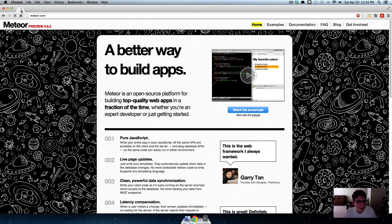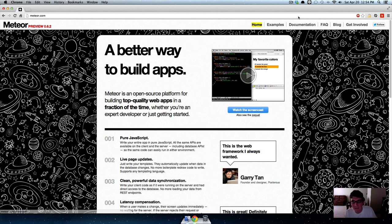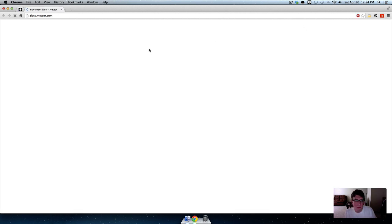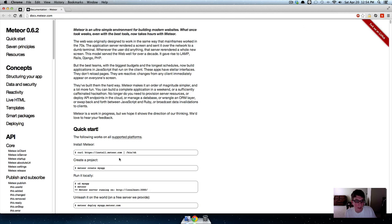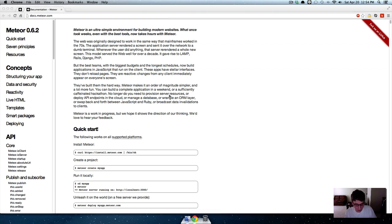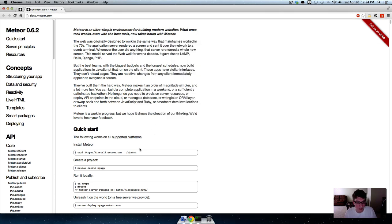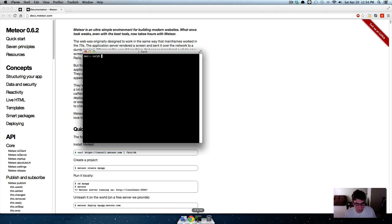Go to Meteor.com, then navigate to documentation. The way to install Meteor is to open your terminal and copy this line right here.